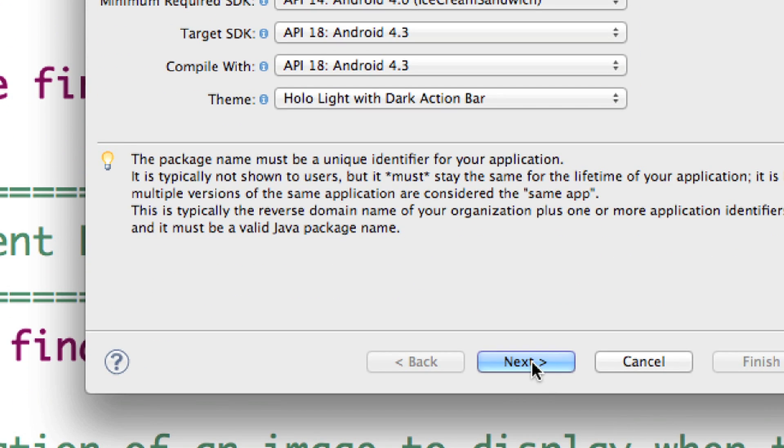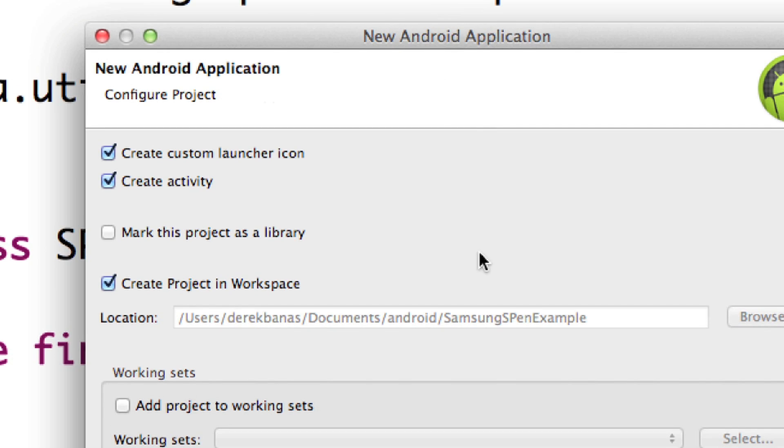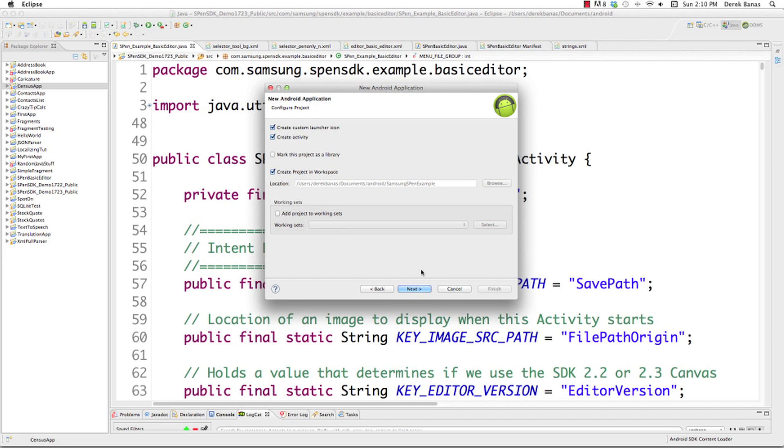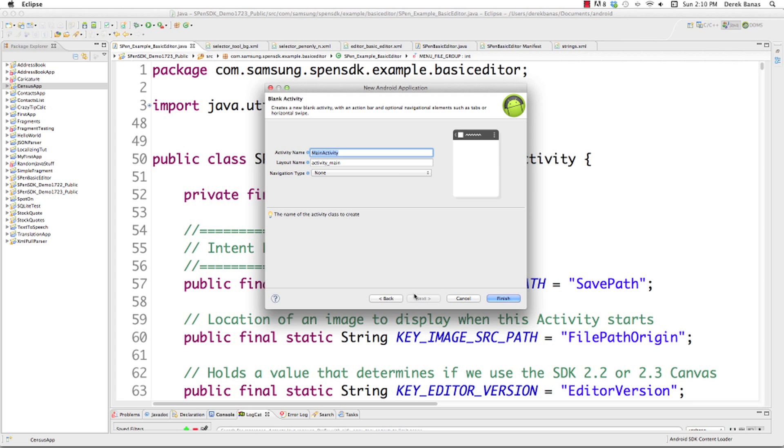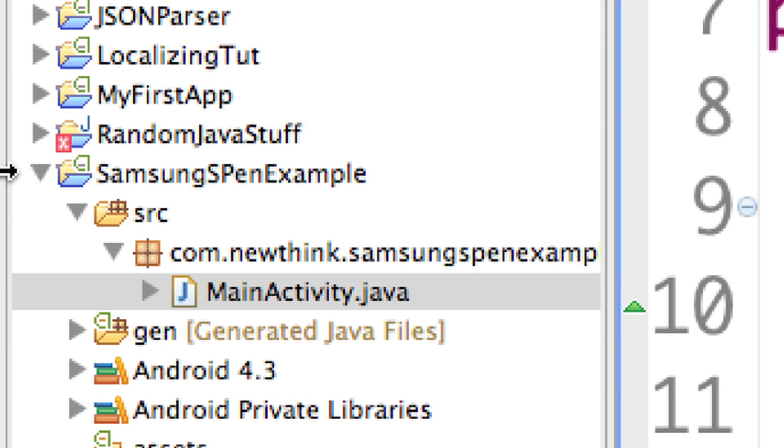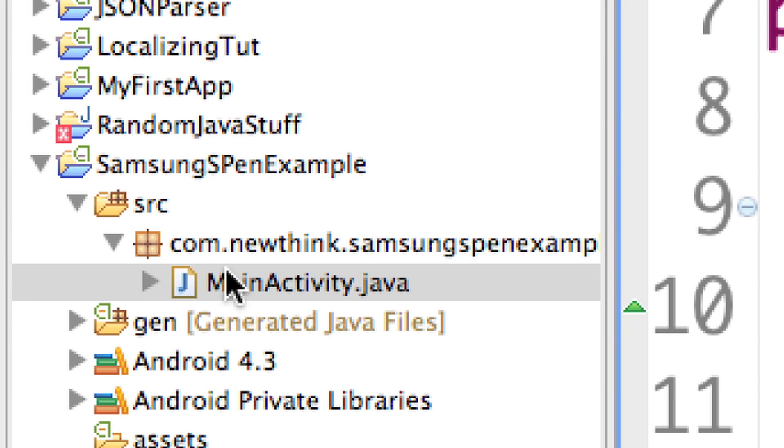I'm going to hit Next, and I'm just going to create this whole thing by hitting Next, Next, Next, Next, Next, and hitting Finish. That is going to open up Samsung S Pen Example.